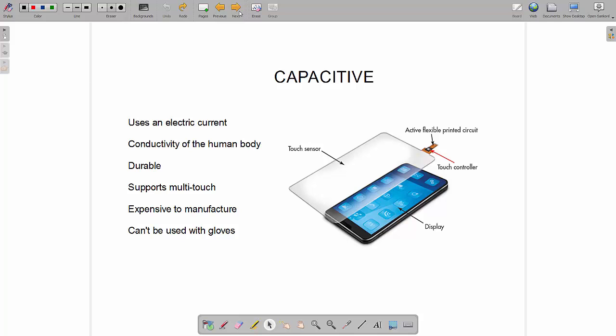How they work is they have a layer over the display which has an electric current running through it. Whenever you touch a part of the layer that's got electric current going through it, the human body conducts electricity and therefore the electric current is interrupted at a certain point. The point at which it's interrupted is sent back to the controller and the CPU and the software acts accordingly.